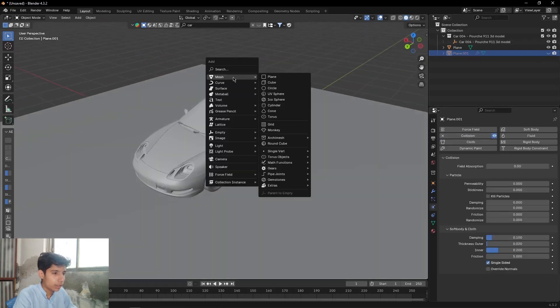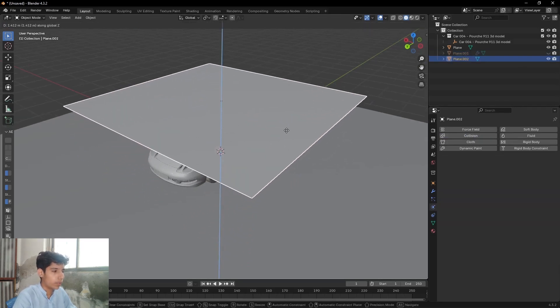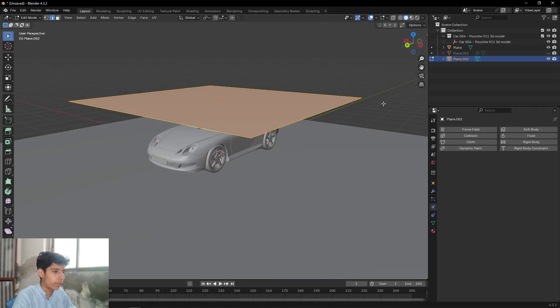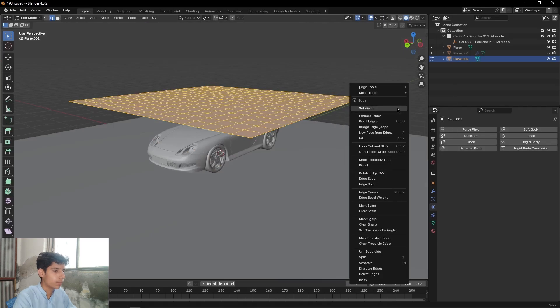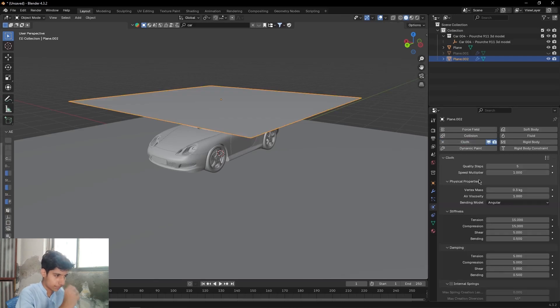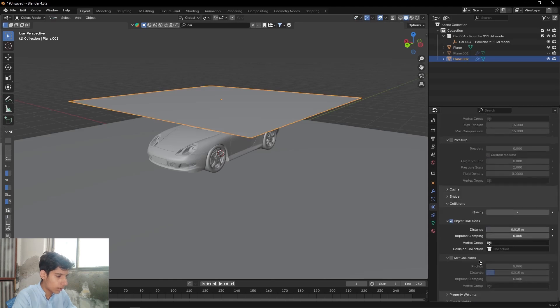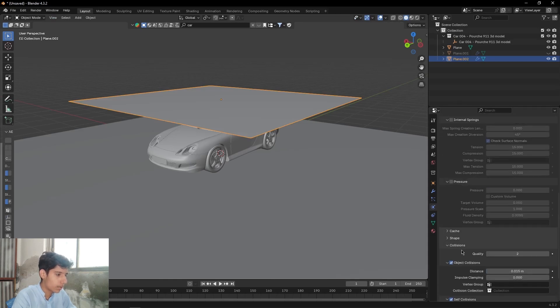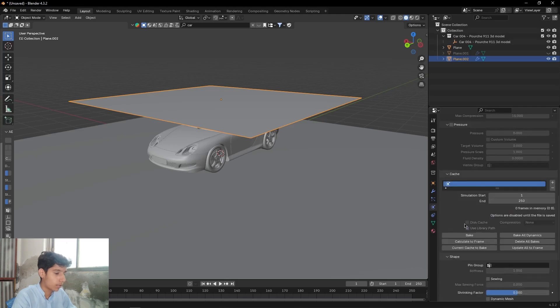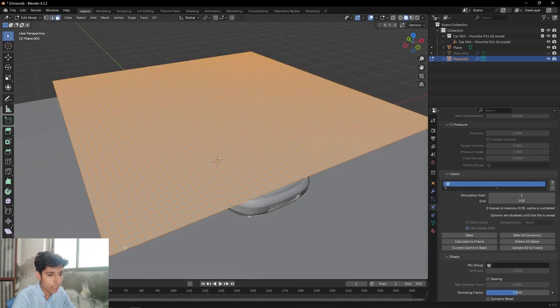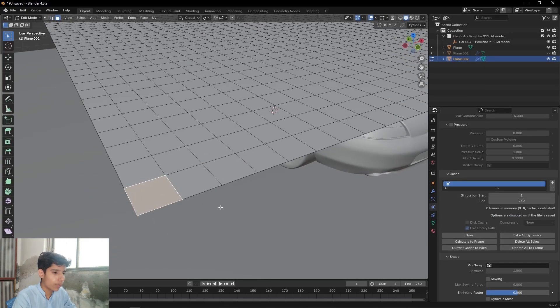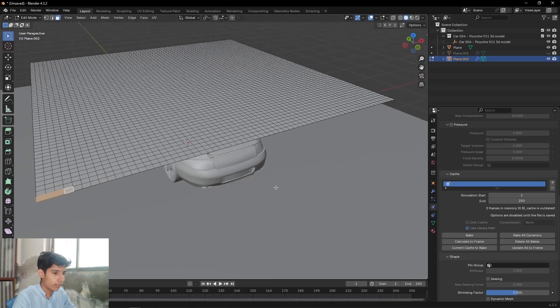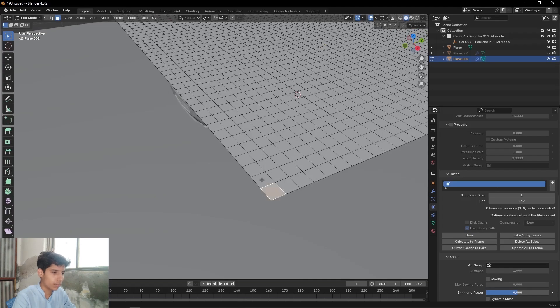Then again press Shift+A, add a plane. Move it up, go in edit mode, subdivide it some times. Add a cloth physics. Come down to Collisions, use Self Collision. Then go into edit mode, come here to this edge, select 4 faces from here - 1, 2, 3, 4 - and 4 from here as well - 1, 2, 3, 4.